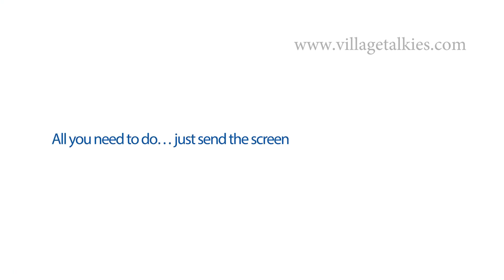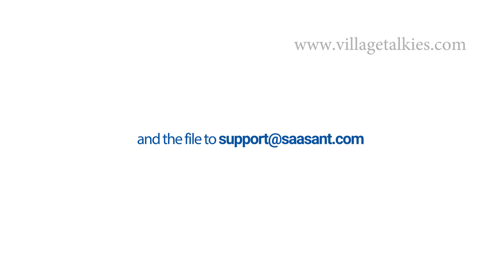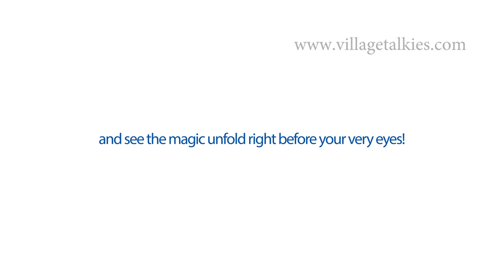Capable of handling any type of file and importing every kind of transaction with precision. All you need to do, just send the screenshot of a sample transaction and the file to support at saasant.com. And see the magic unfold right before your very eyes.